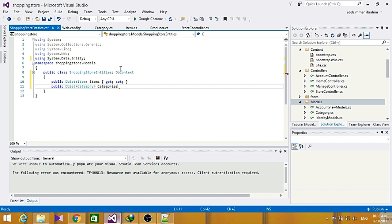So that's it for this section. In the next section we're going to add some actual data to our database and show the user details for each item. So see you in the next section.